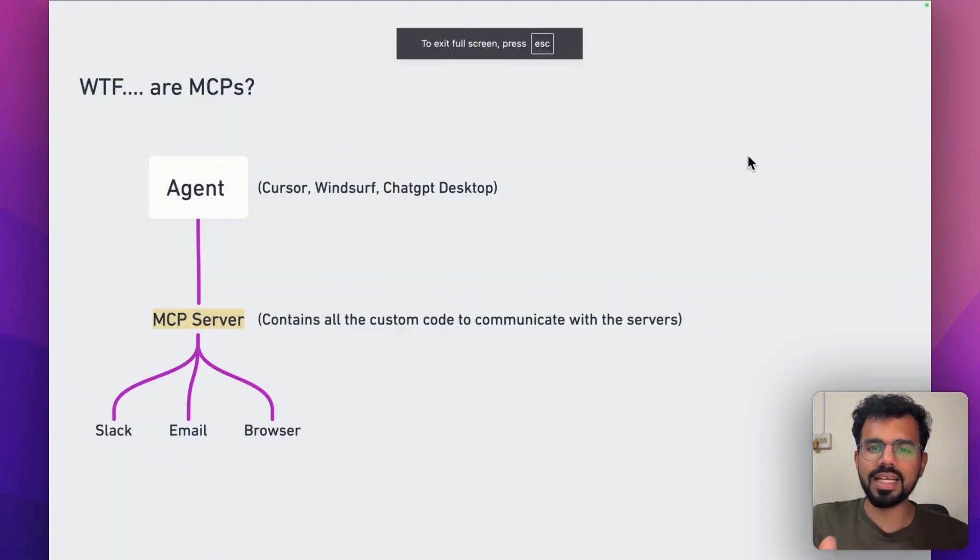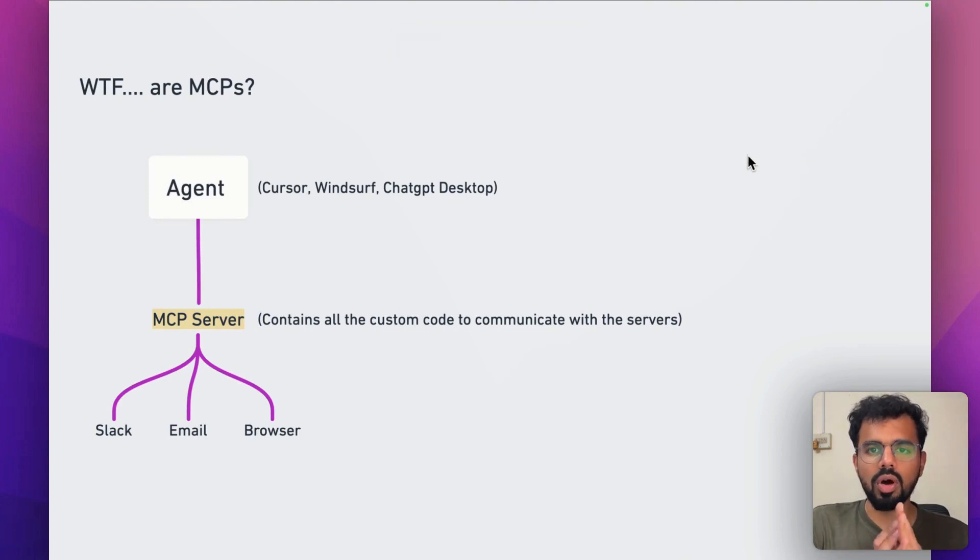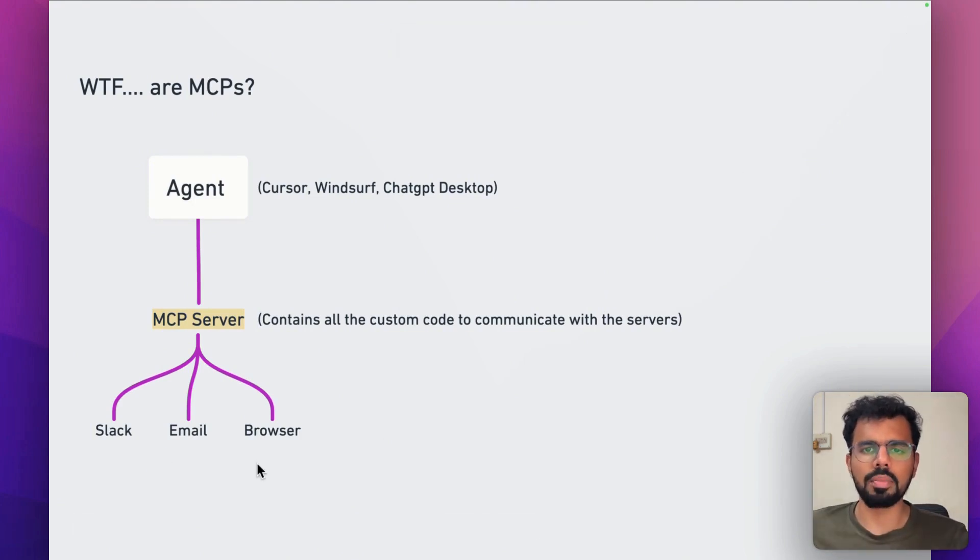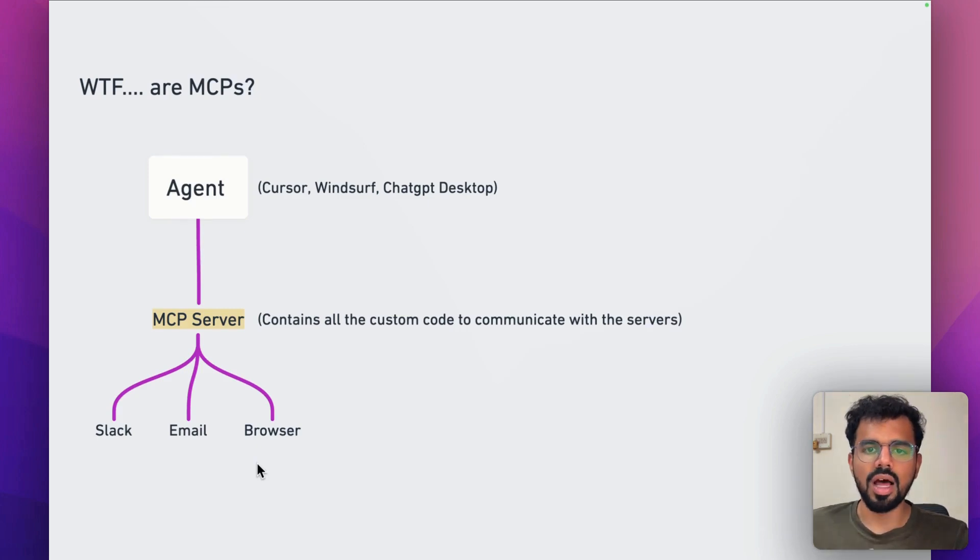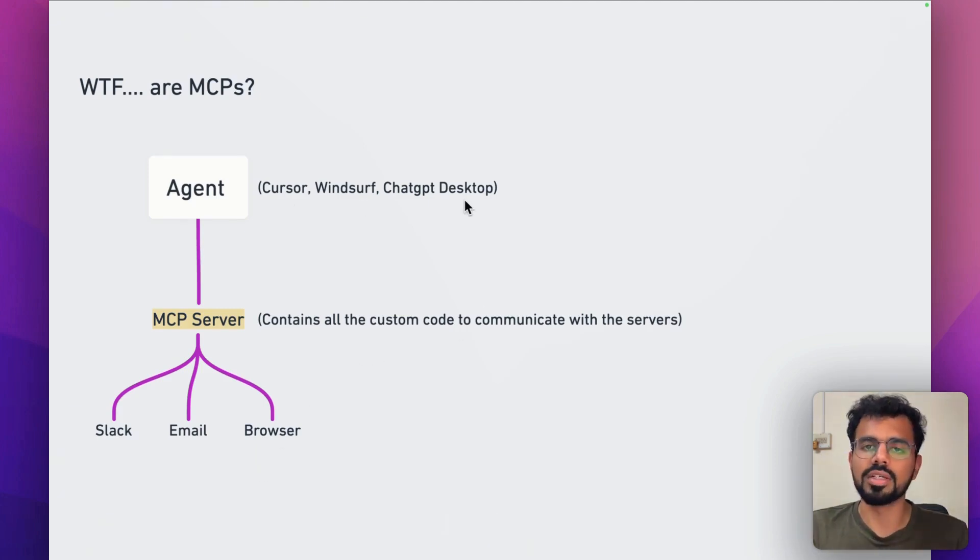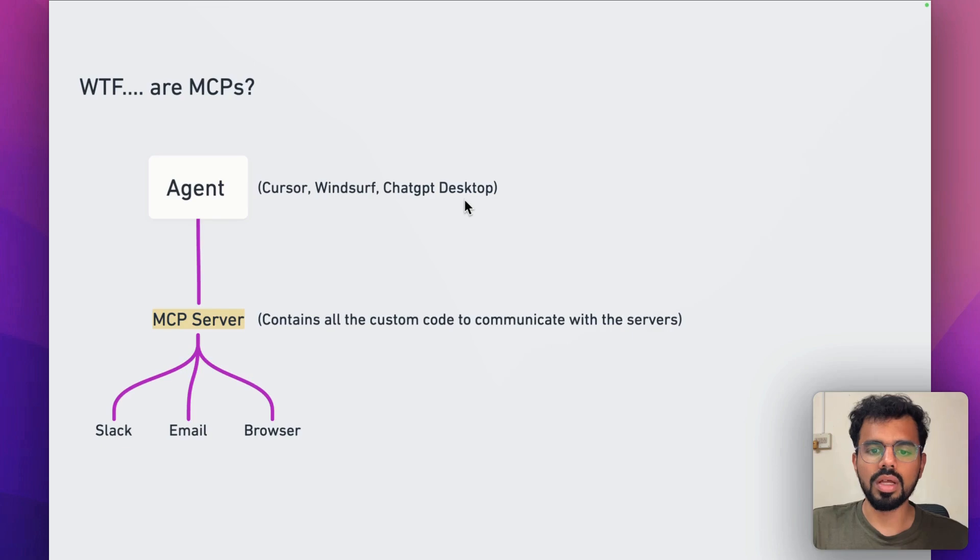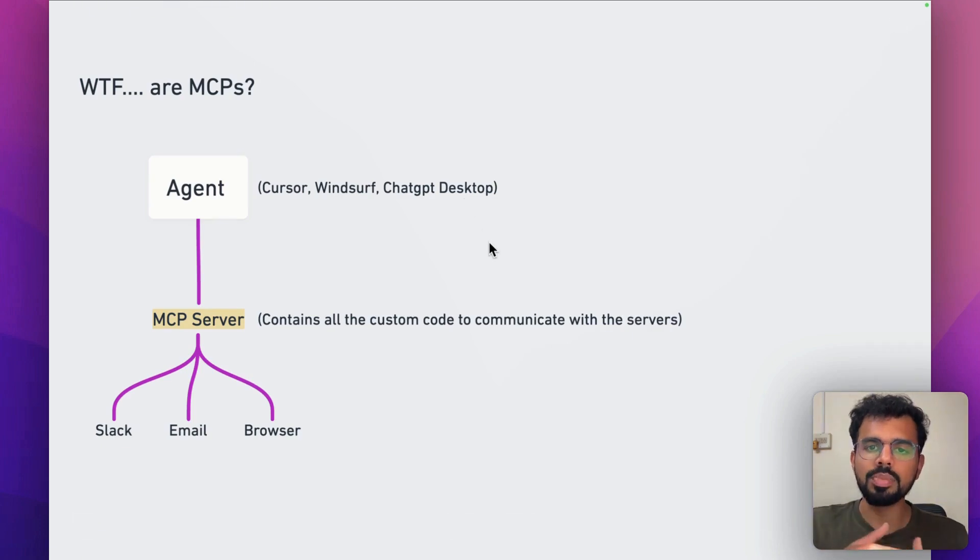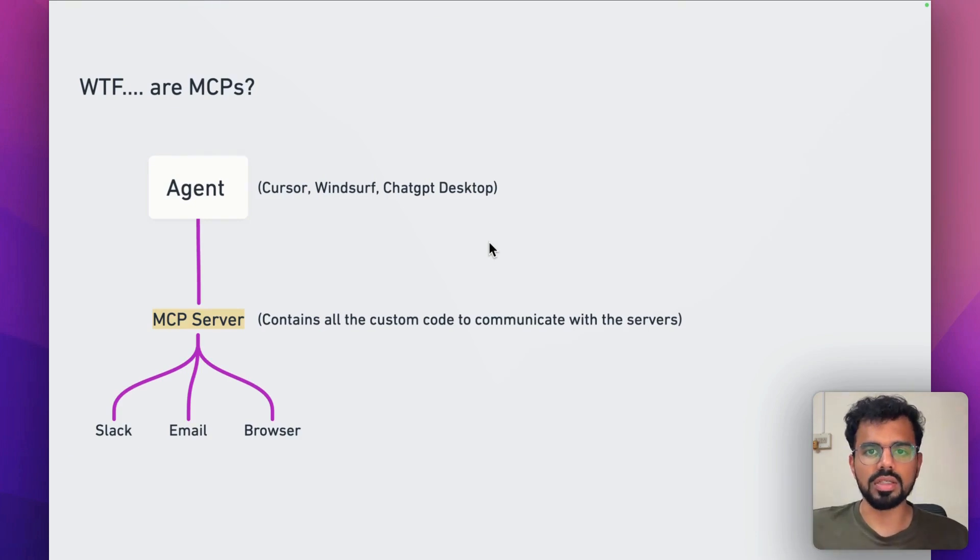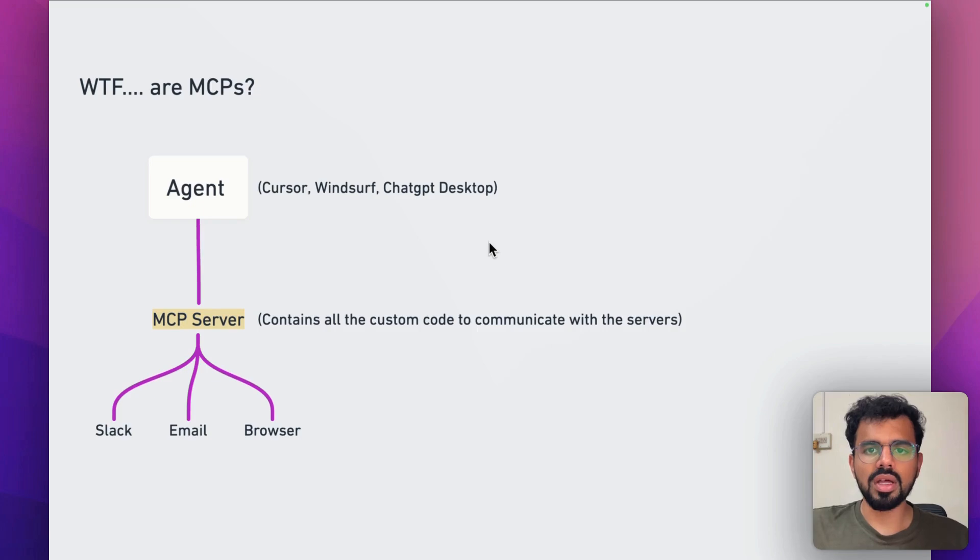MCP is basically a layer between all your apps like Slack, email, or browser, or any other app like a database and your agent, basically Cursor, Windsurf, or any other tool like ChatGPT desktop. This is a layer that sits between both of them and it helps them communicate with each other in a bi-directional way.